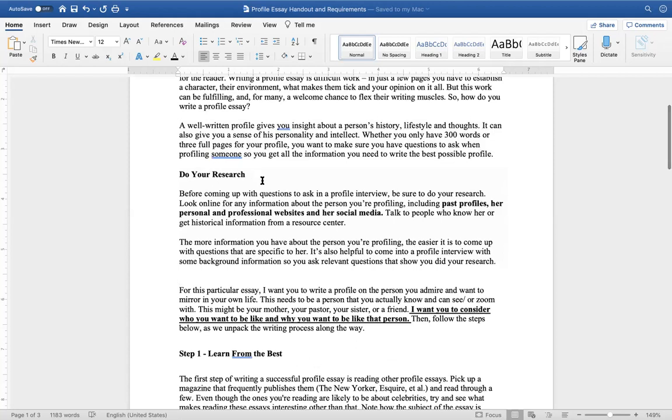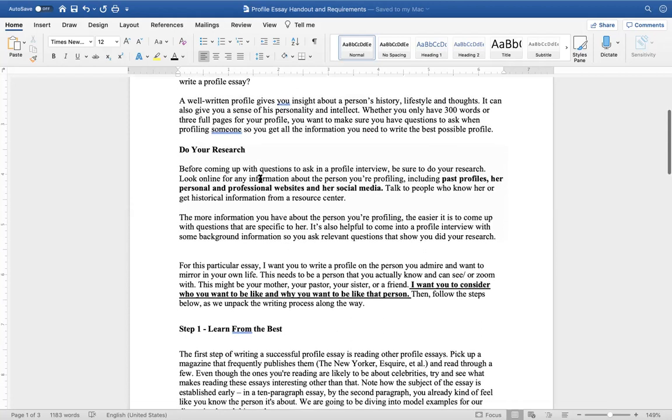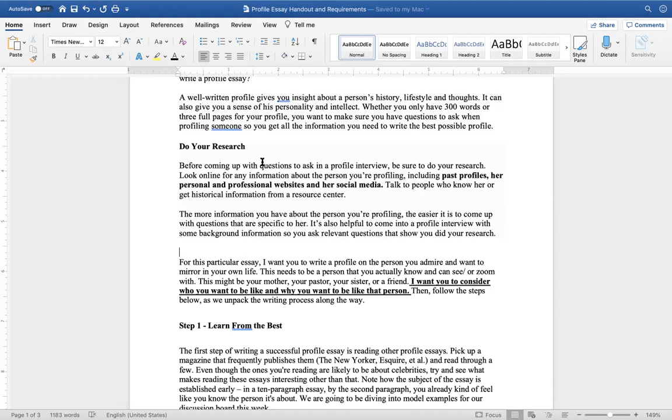So how do you write a profile essay? A well-written profile gives you insight about a person's history, lifestyle, and thoughts. It can also give you a sense of their personality and intellect. Whether you have 300 words or three full pages for your profile, you want to make sure you have questions to ask when profiling someone so you get all the information you need to write the best possible profile essay.